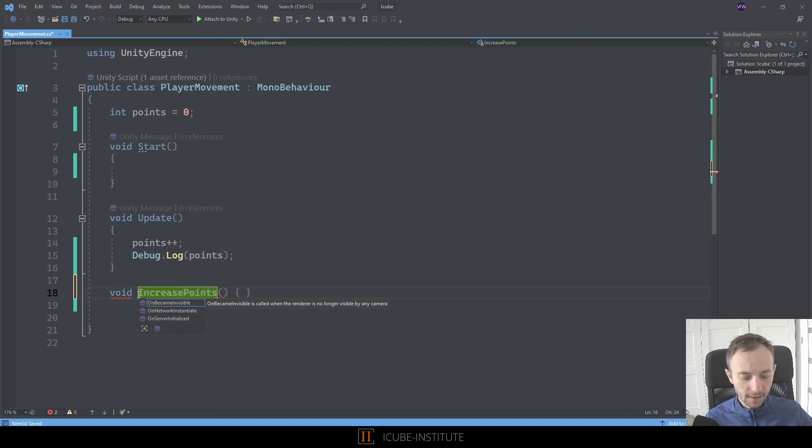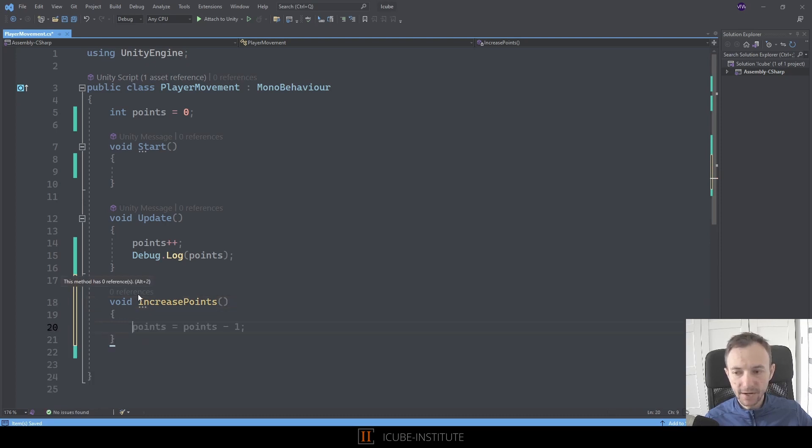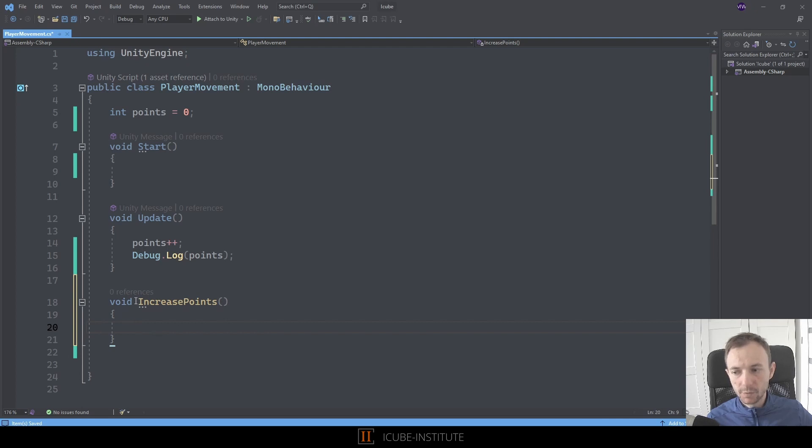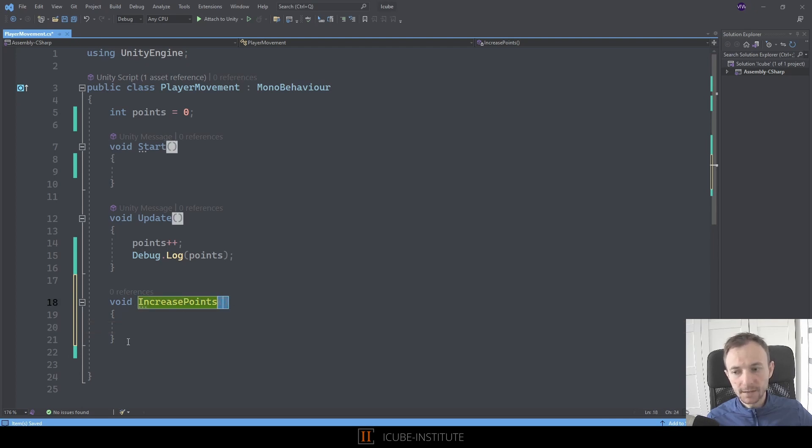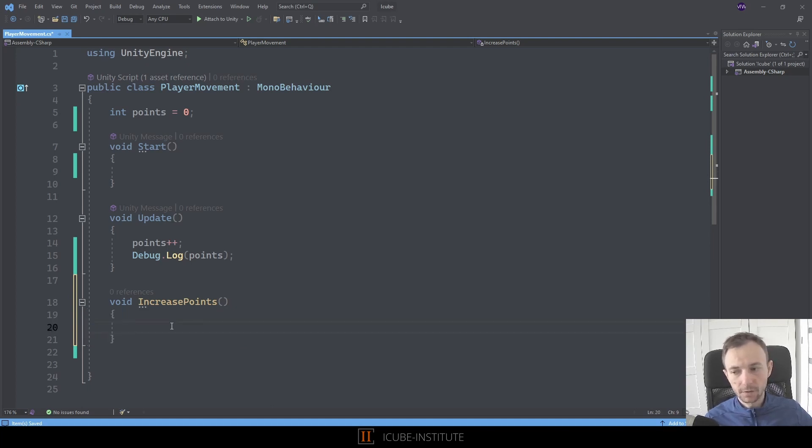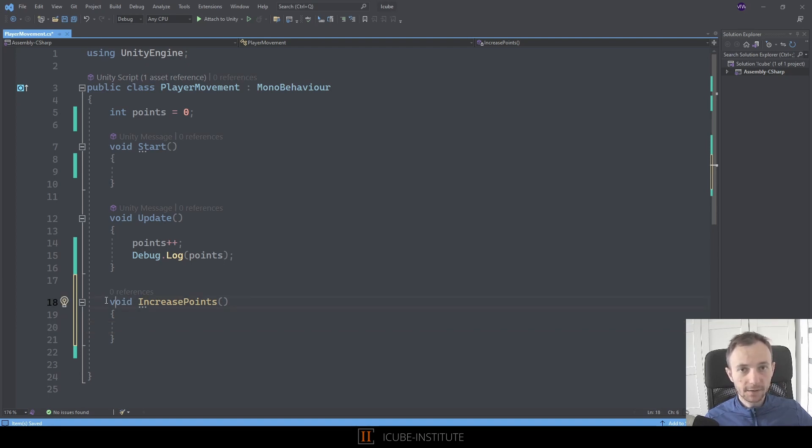It should increase our points, so it's a good idea to name it IncreasePoints. Now we need to add parentheses and curly braces at the end. As you can see, this is the standard block of code which has some name, then parentheses, and then curly braces. This is quite a standard syntax for this block. Remember that functions can have different types, but today we are covering only the void type.